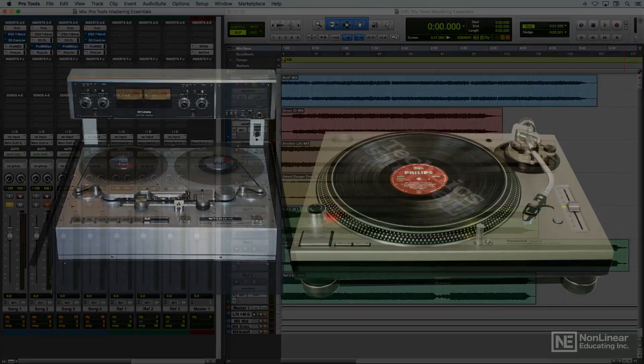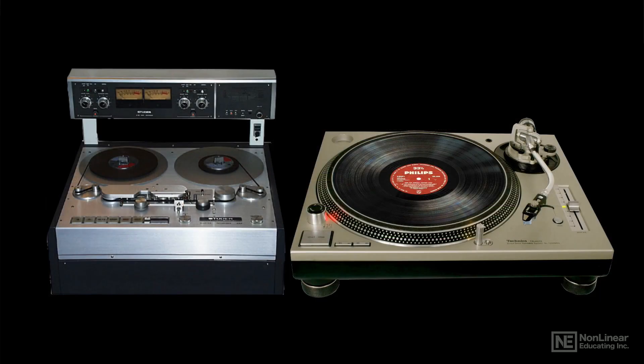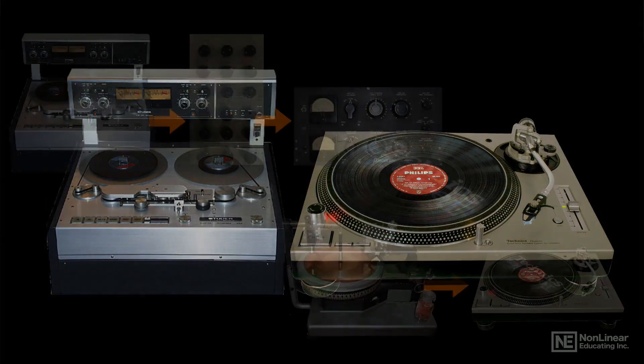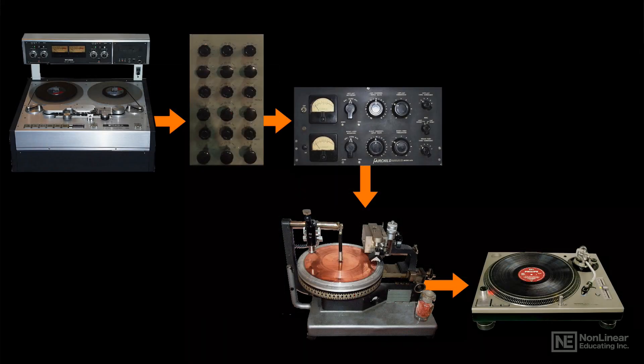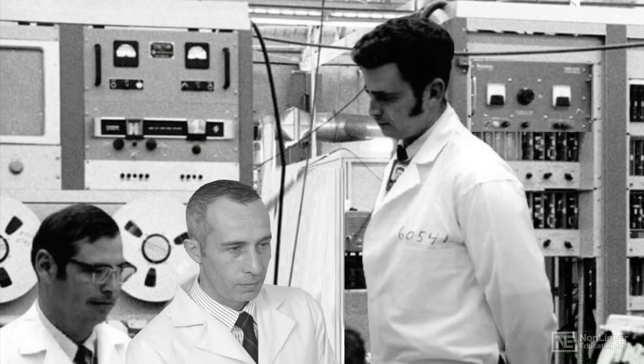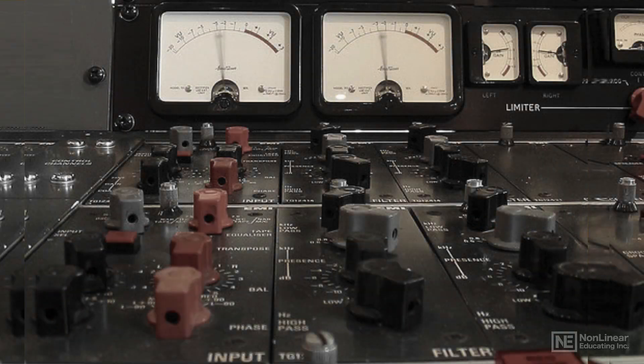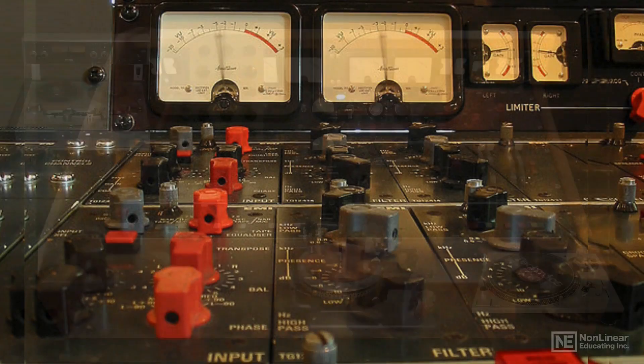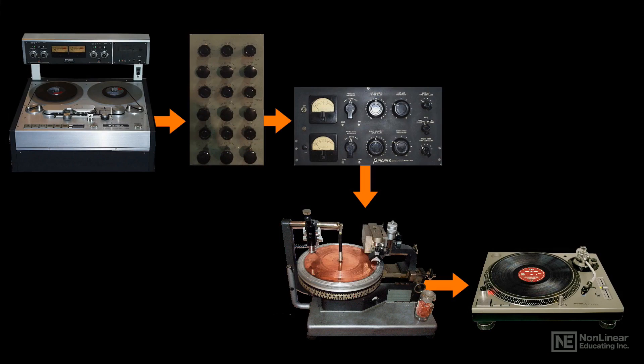In the early days of analog audio, mastering was primarily a technical specialty, performed by dedicated mastering engineers on specialized equipment to optimize a recording for vinyl disc, then the primary medium for audio and music distribution.